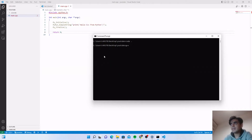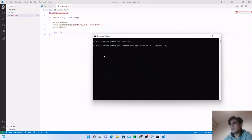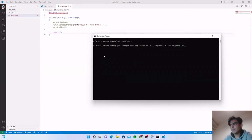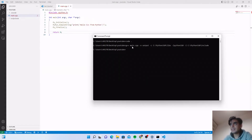For G++ you need to type: g++ your main file name which is main.cpp, the output file name — I'm writing output — and next we need to include the Python libs. For this type -L and the path for the Python libraries which is in python3.10/libs, then -lpython3.10. The version 3.10 is the Python version I'm using; adjust for your version. Then add the include path: -I and the Python include directory.